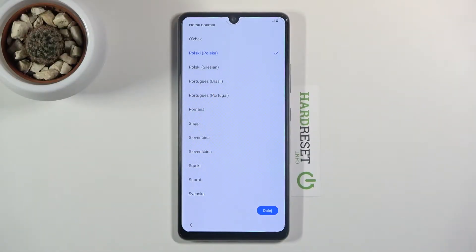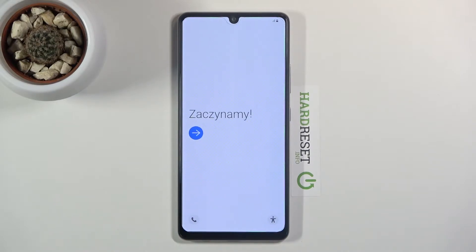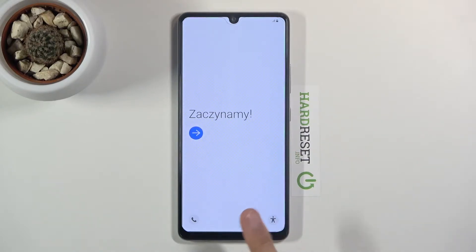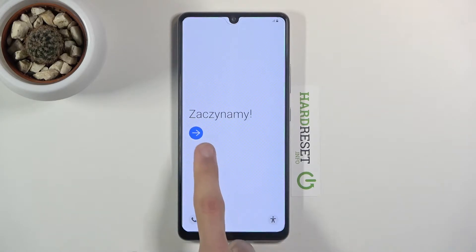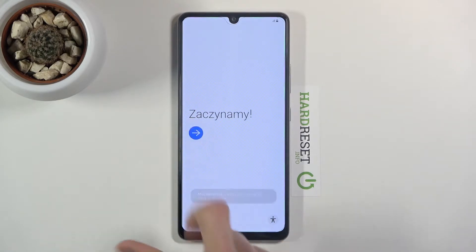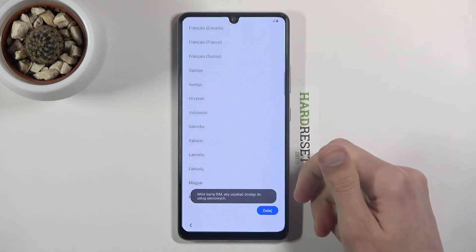Welcome! This is a Samsung Galaxy A42 and today I'll show you how to go through the setup of this phone. When you boot it up for the first time you'll be presented with the welcoming screen that you can see right here, and all you need to do is press on the arrow.